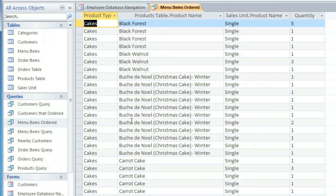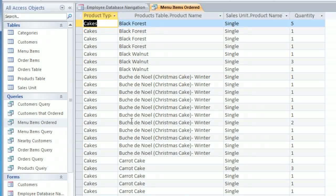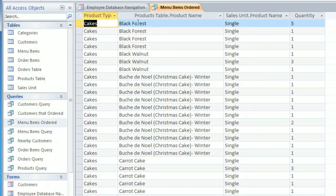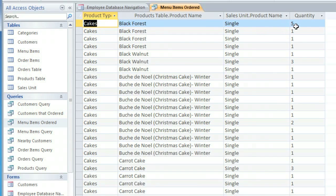If we change this to a totals query, then we'll have just one row for each item, and the values in the Quantity field will be added up to show us what the total is for each item.